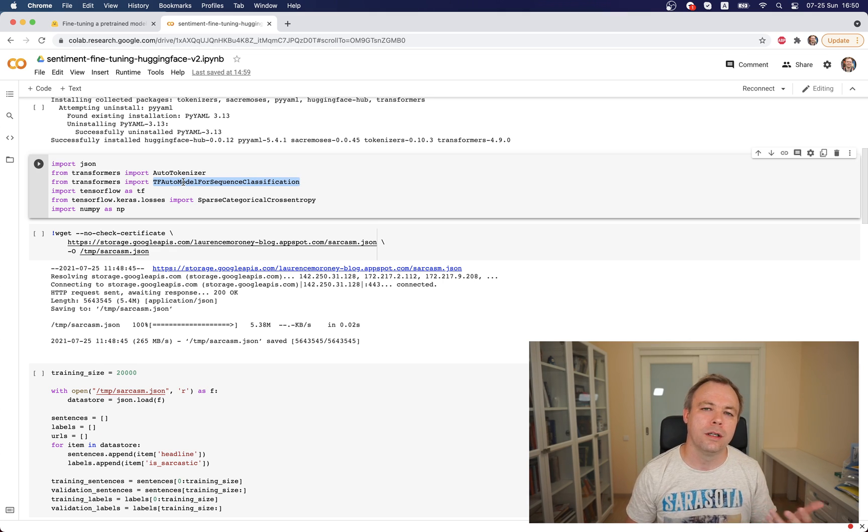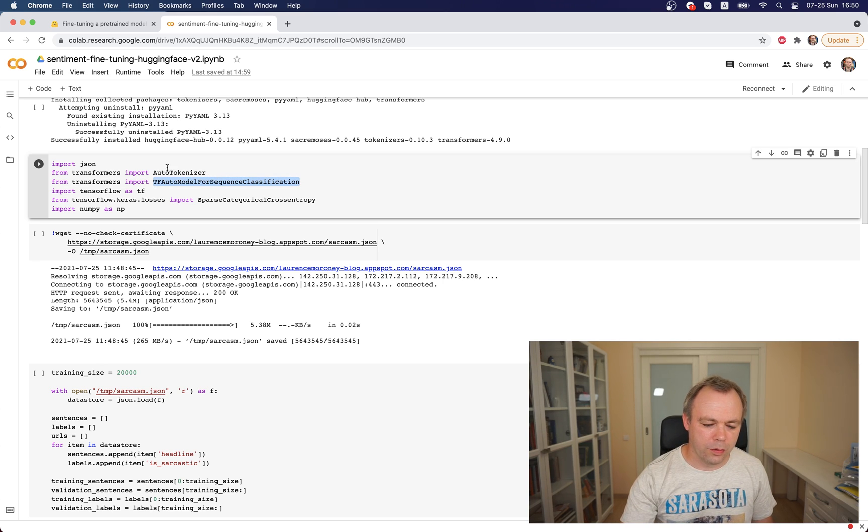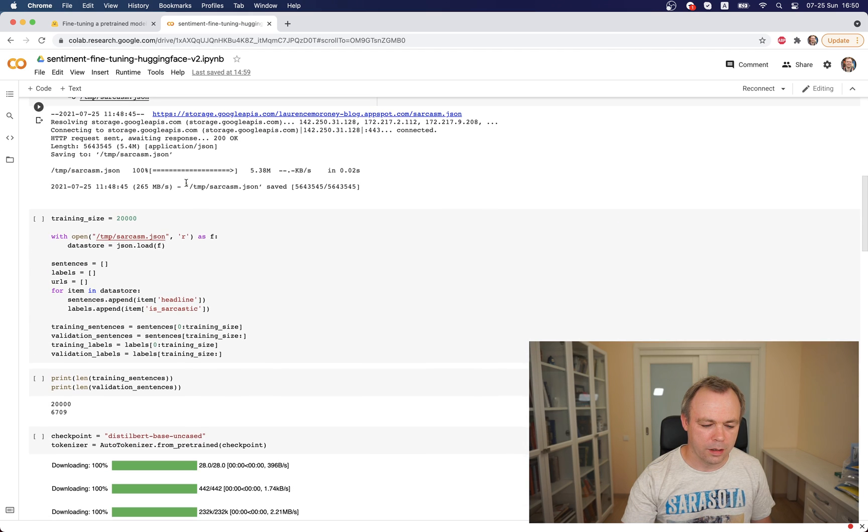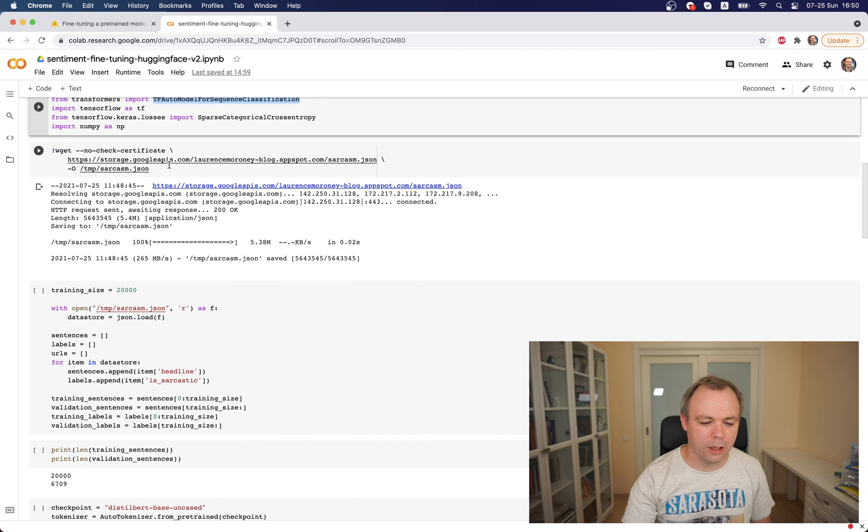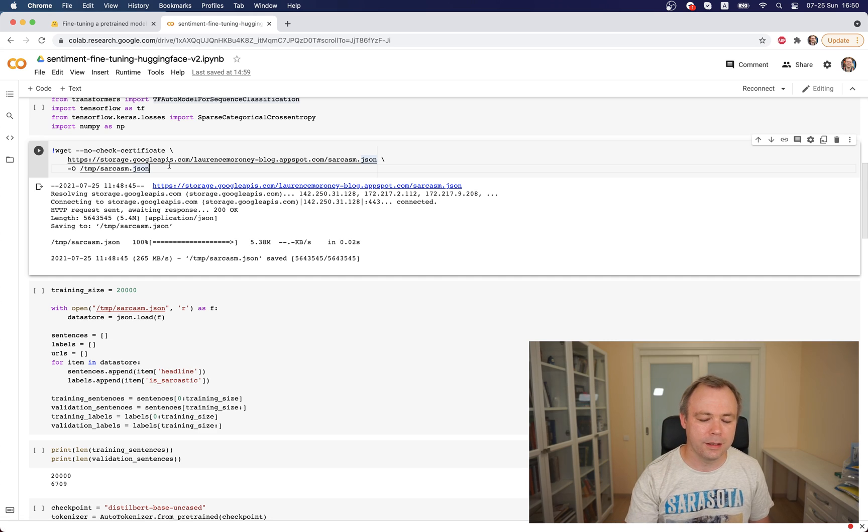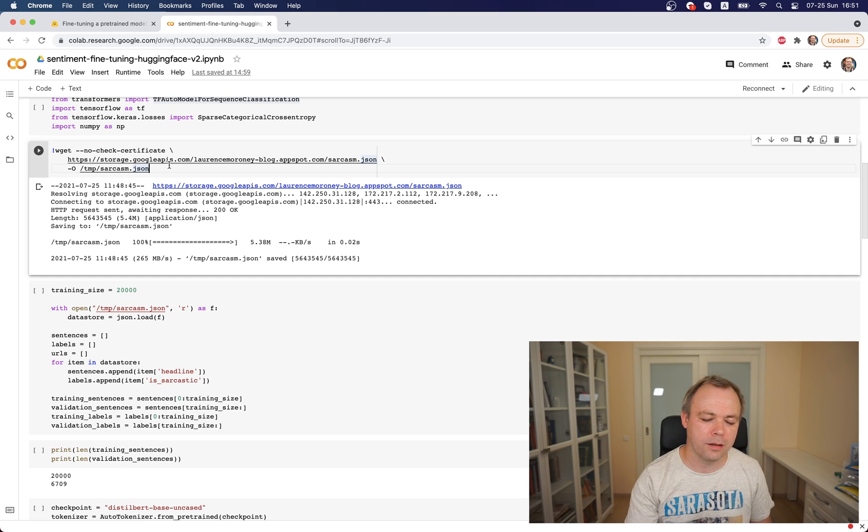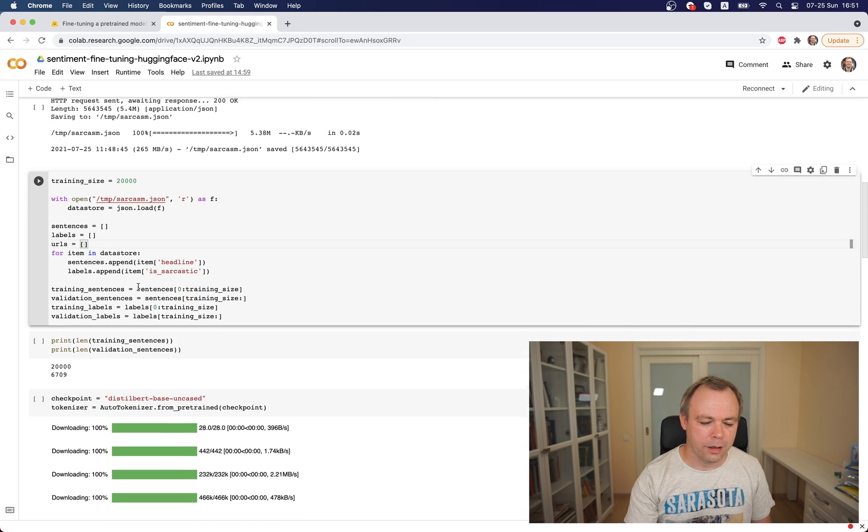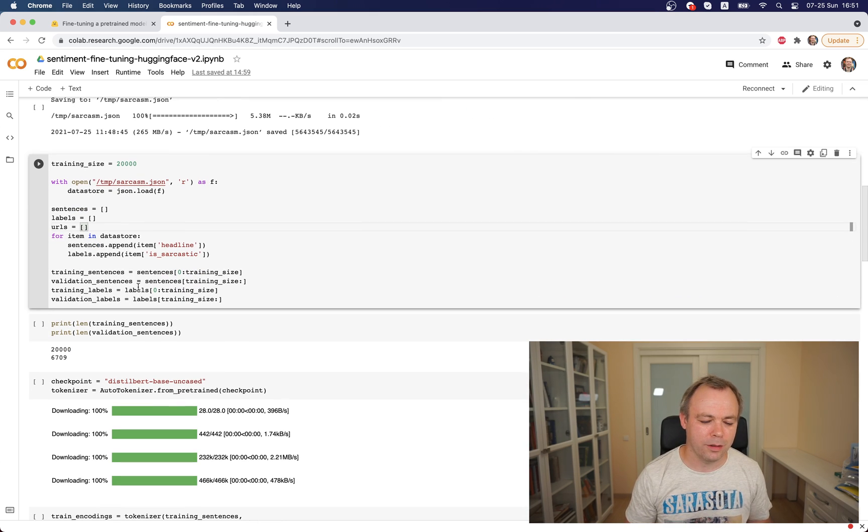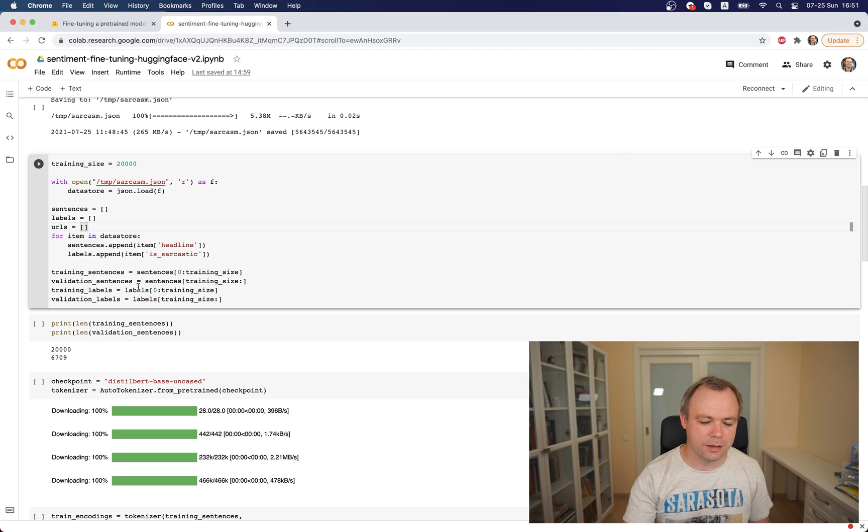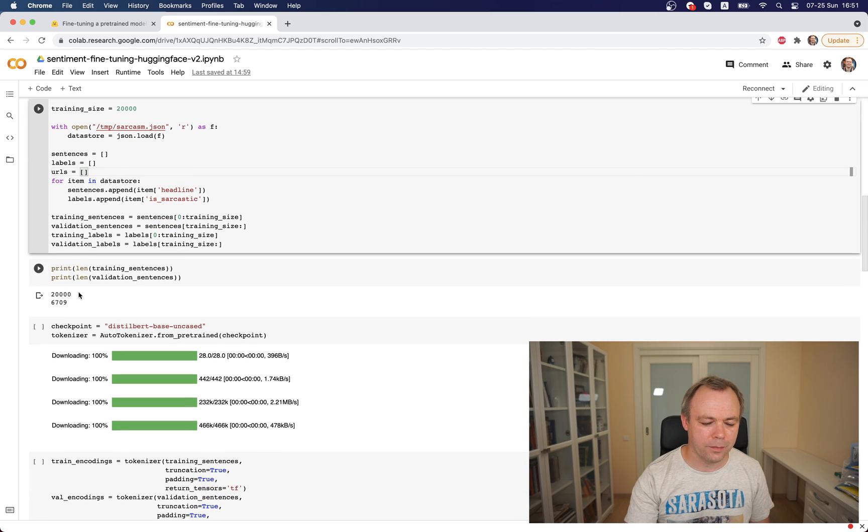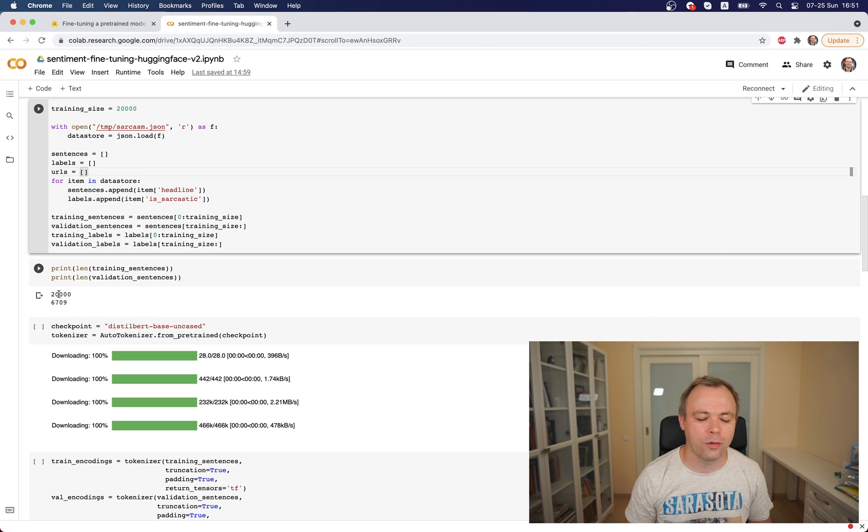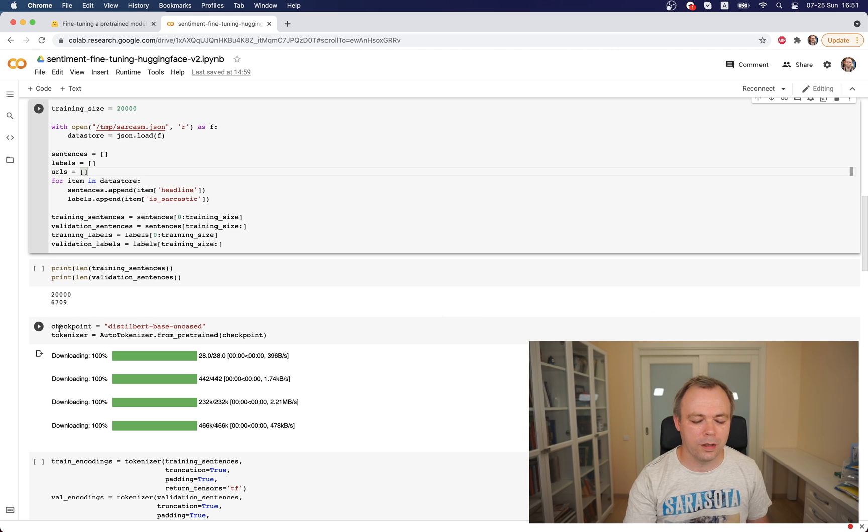Then I load data from external URL. This is completely raw data, not wrapped in any Hugging Face utility. Then there's some basic processing done on data, split into the training and validation sets. There are 20,000 sentences for training and almost 7,000 for validation.